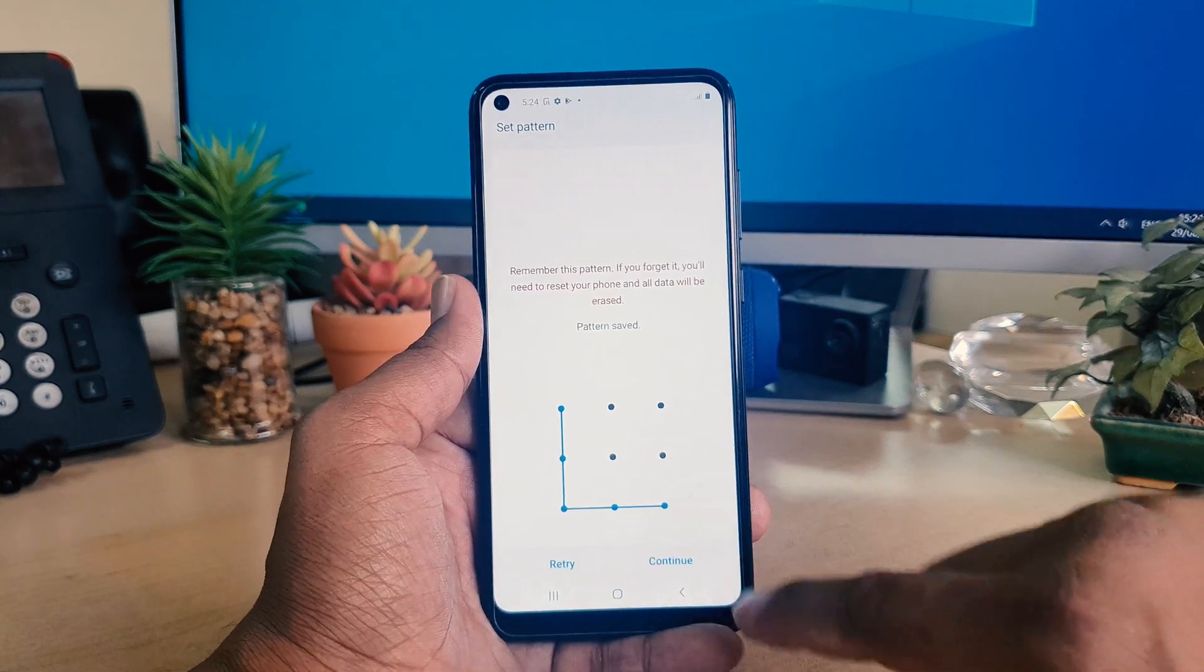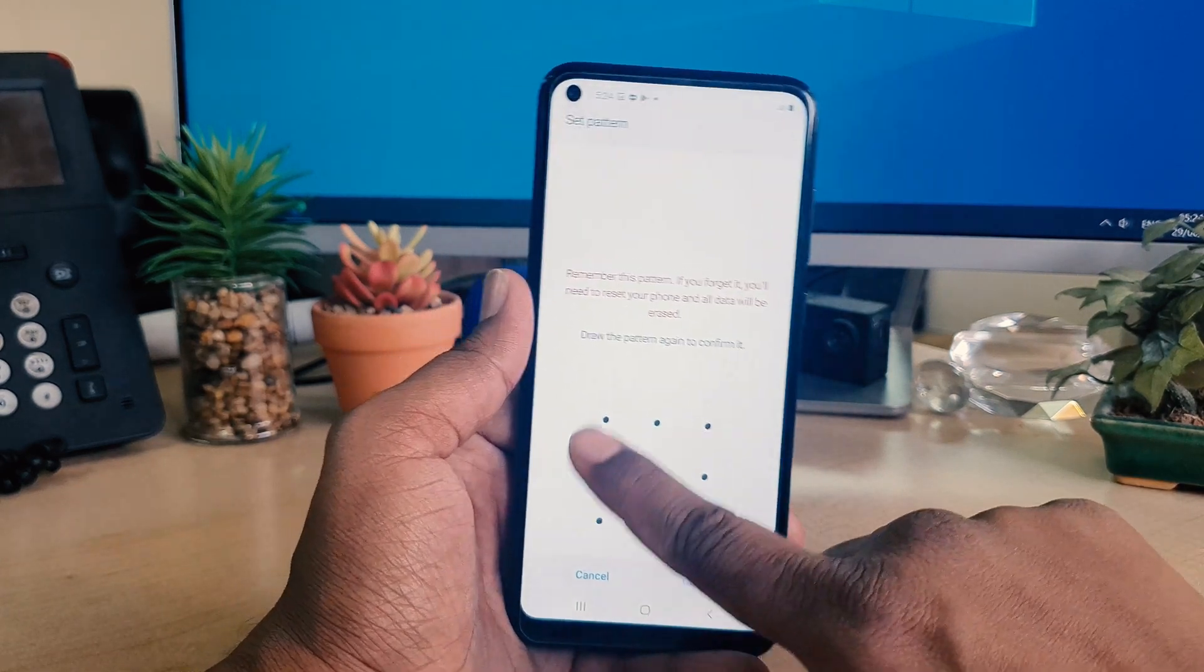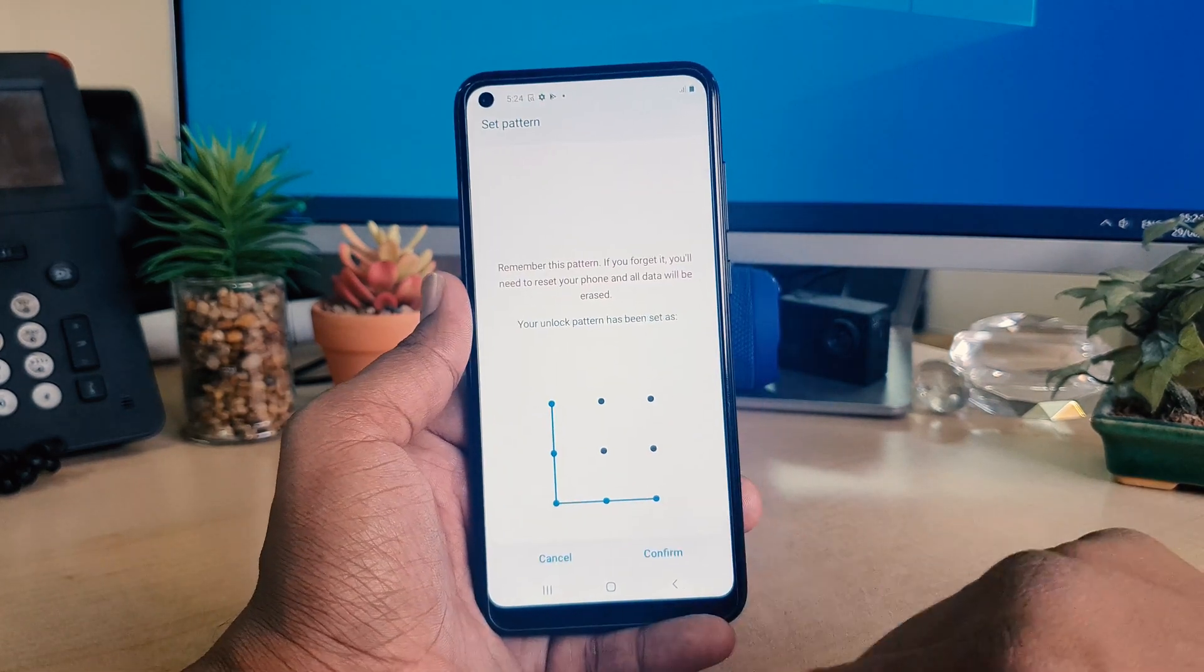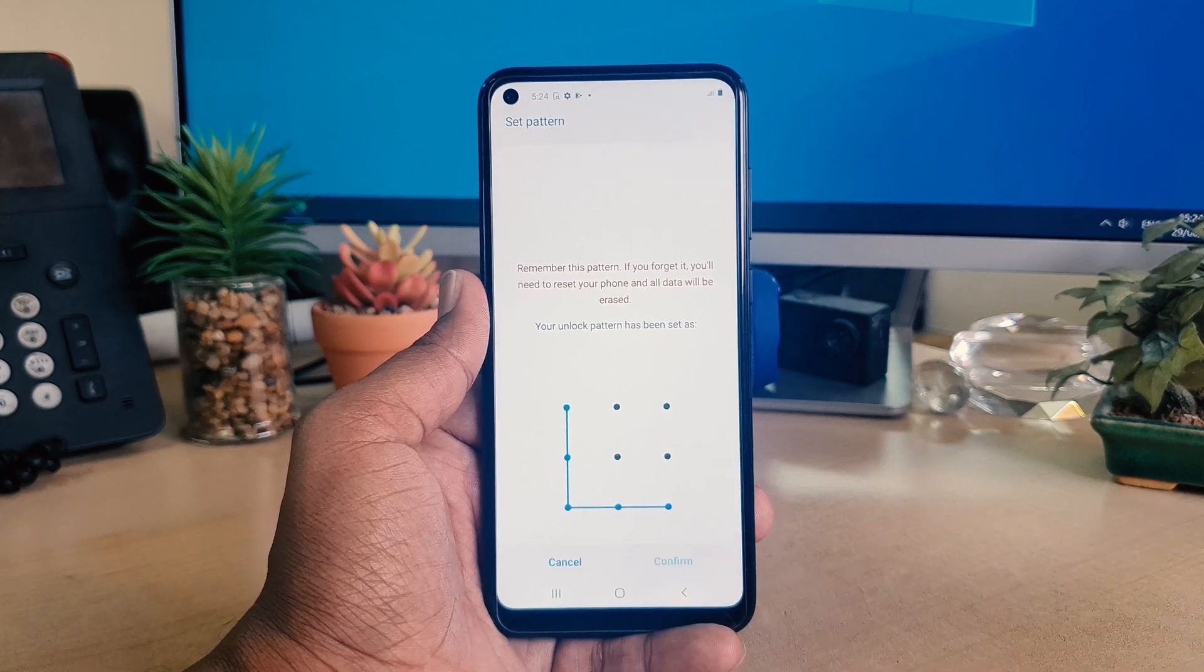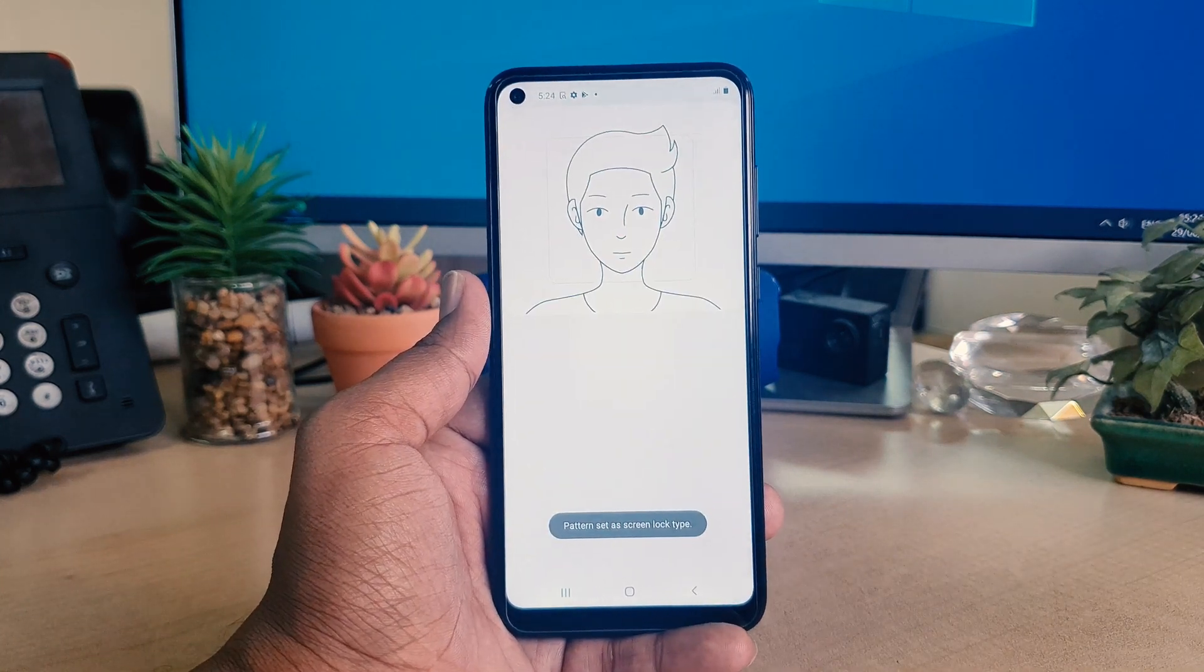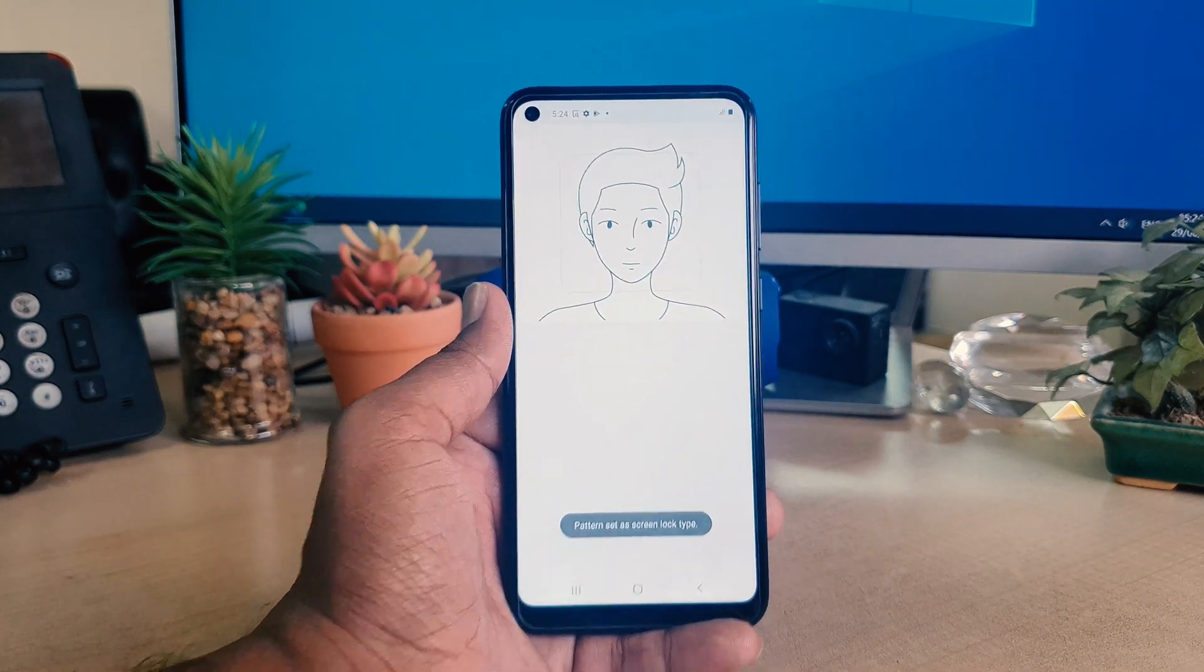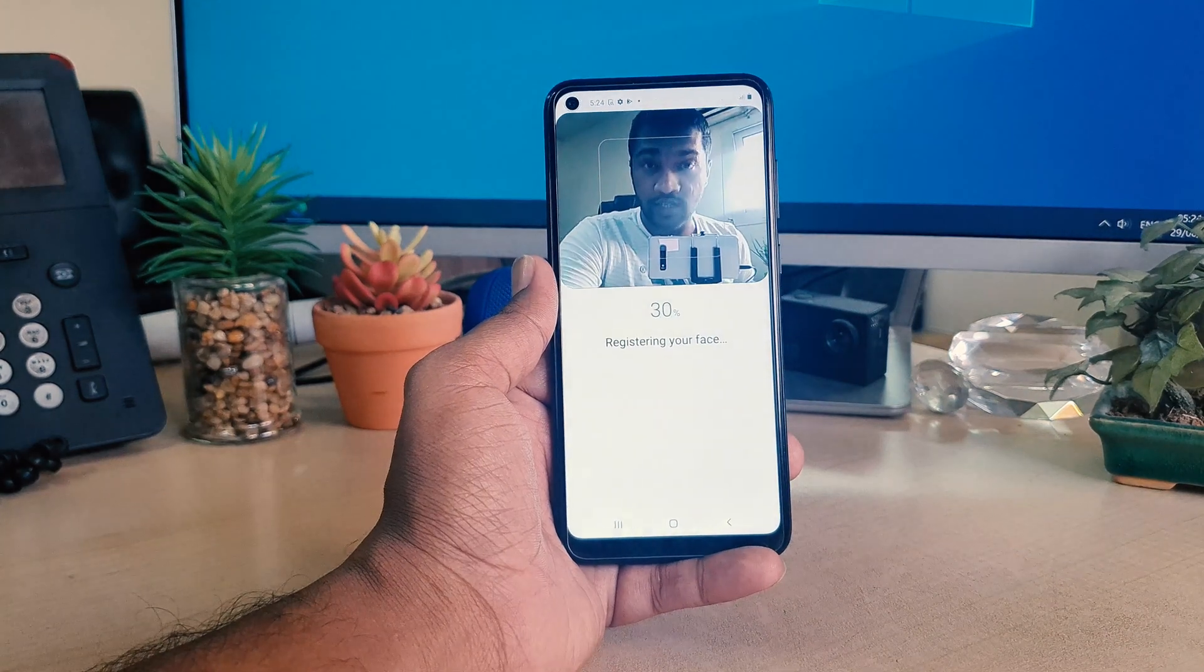I'm going to click continue, add the pattern again, and click confirm. After clicking confirm, this device is going to give you the face recognition. You can see this device registered my face lock successfully.